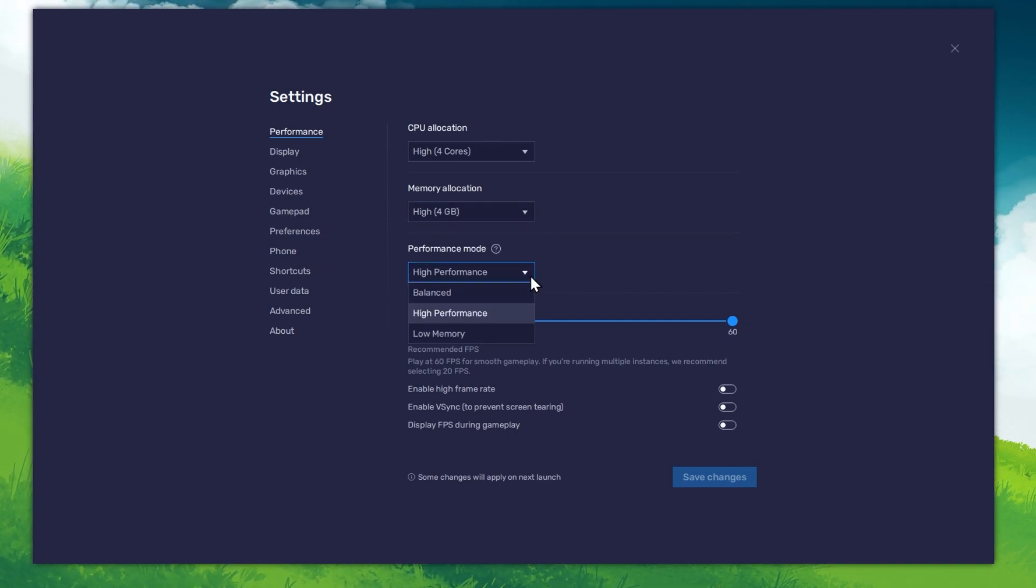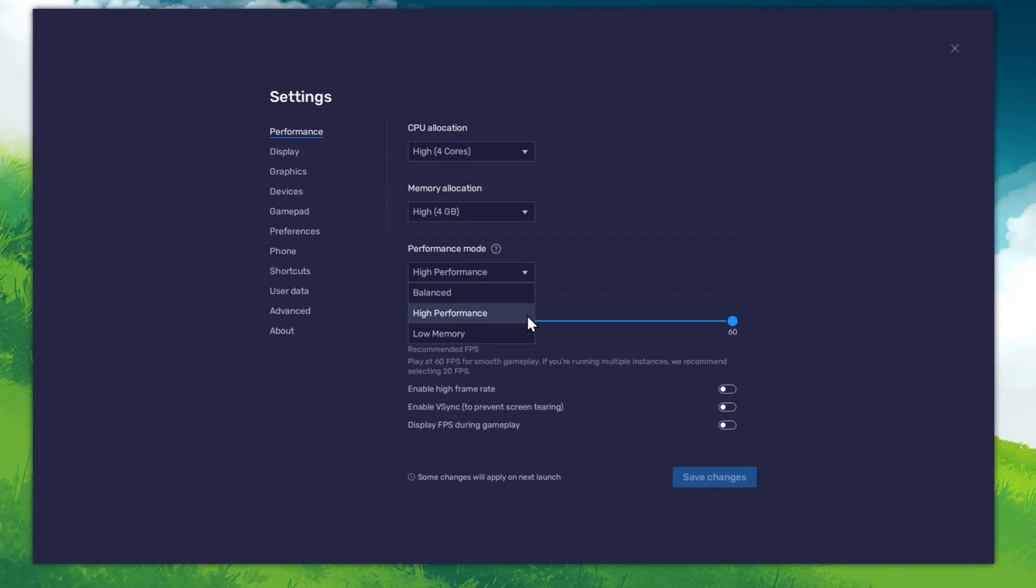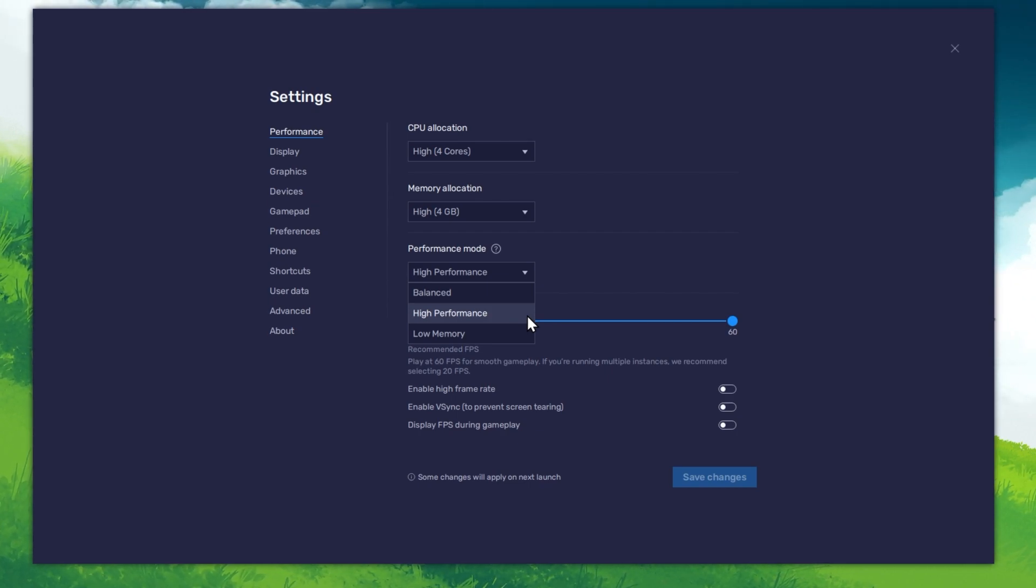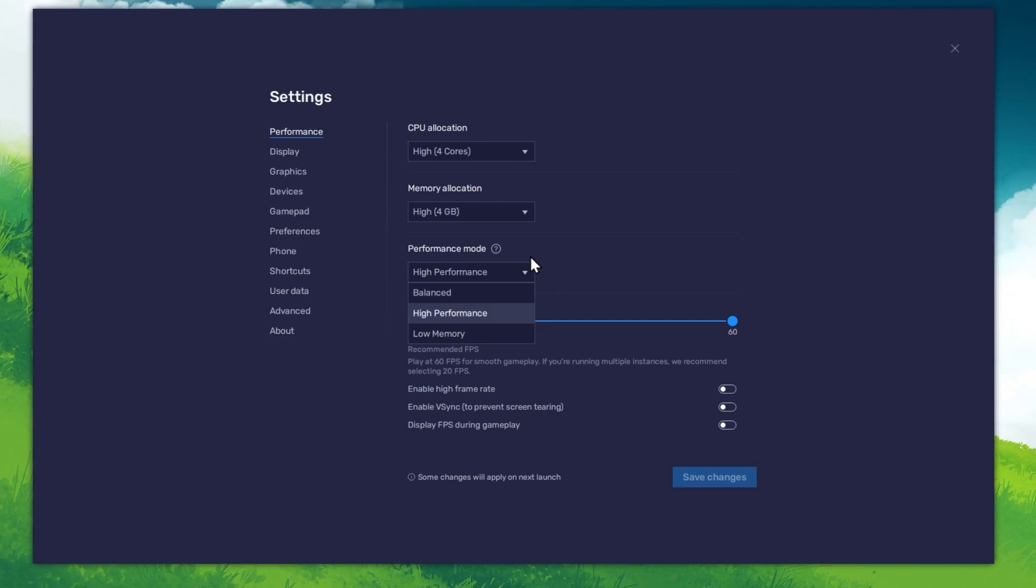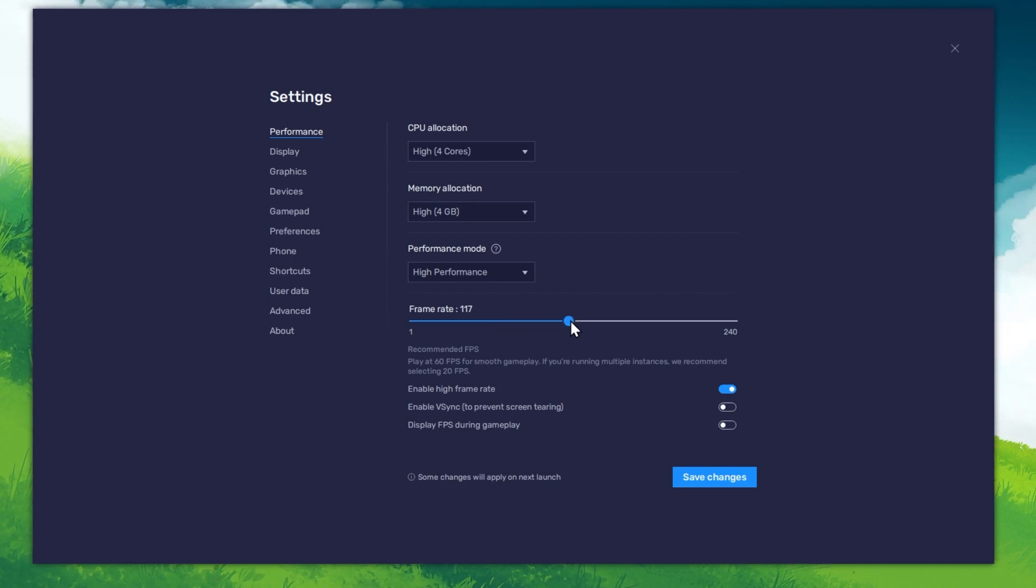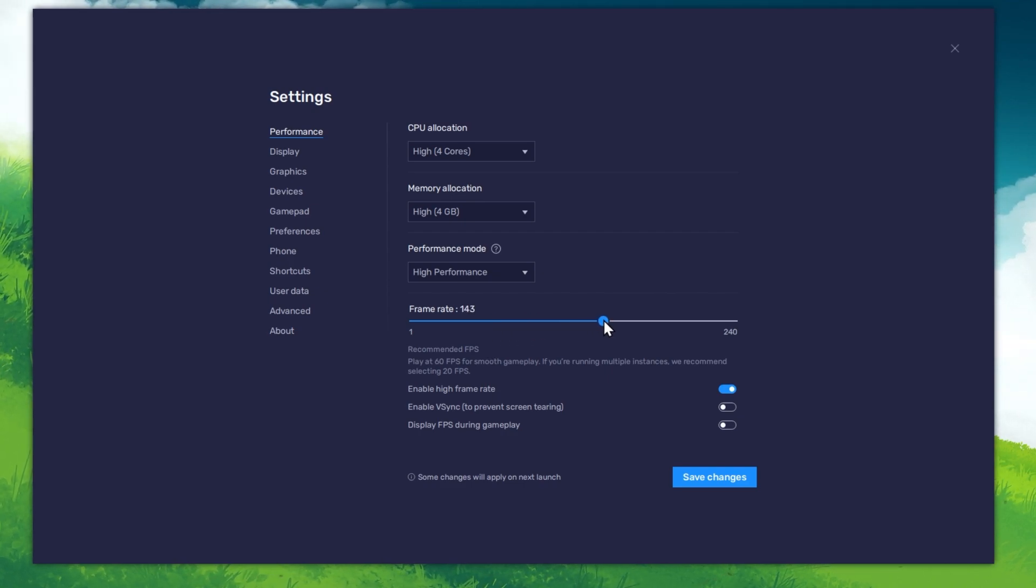Under Performance mode, make sure to set this option to High Performance. This might lower the visual quality at times to make sure that you can keep a better framerate. I prefer to enable the High FPS option and set the framerate of the emulator according to my screen refresh rate.